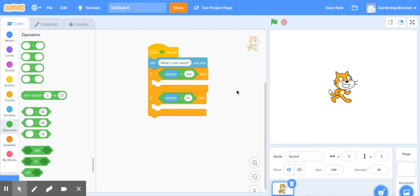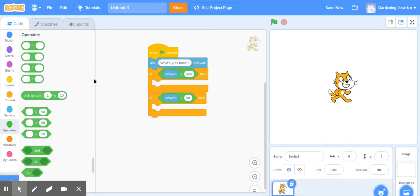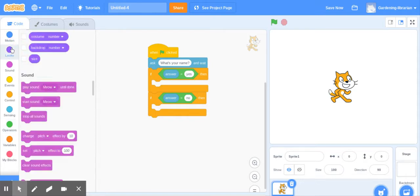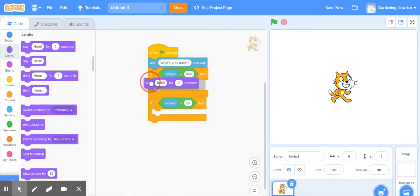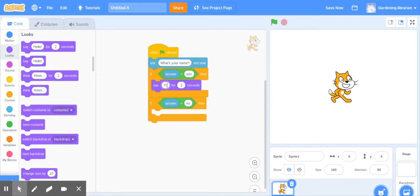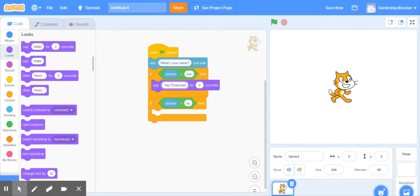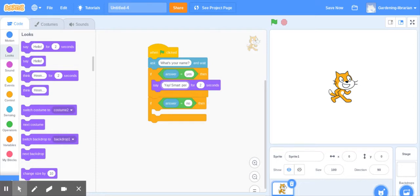And now you program what your little sprite to do inside there. We're just going to keep it really simple here. We're going to come over here to looks and he's going to say something. He's going to say yay, smart person. If they say yes they like cats. It would help if I could spell correctly. There we go.